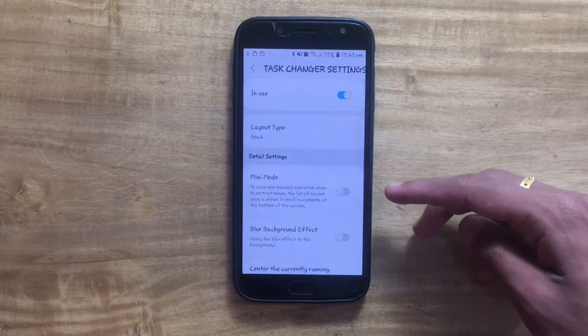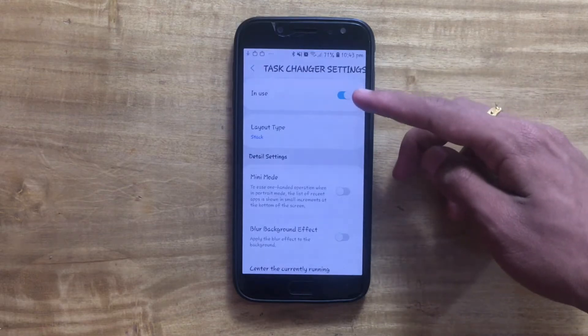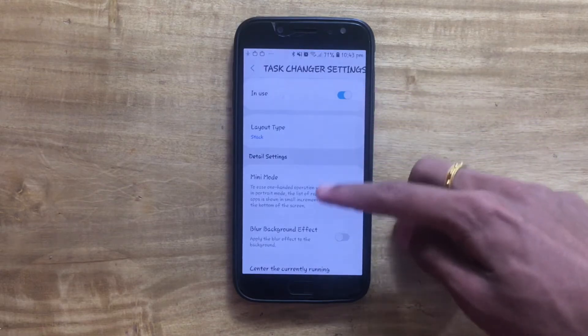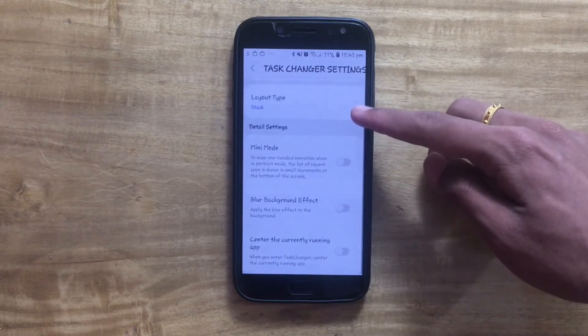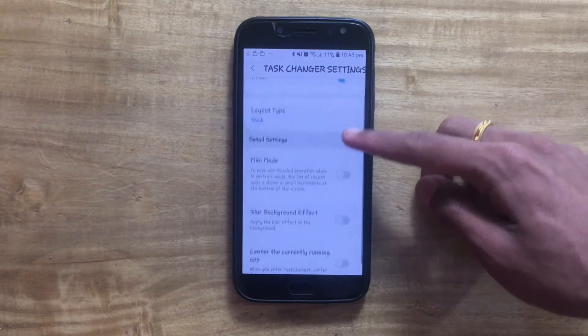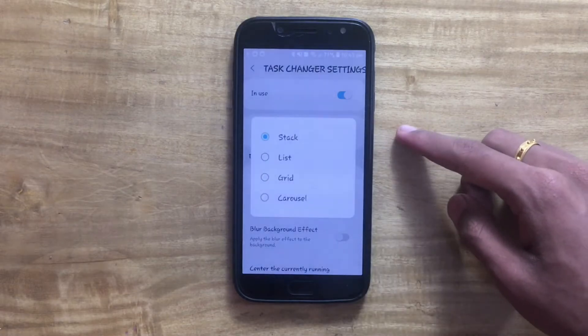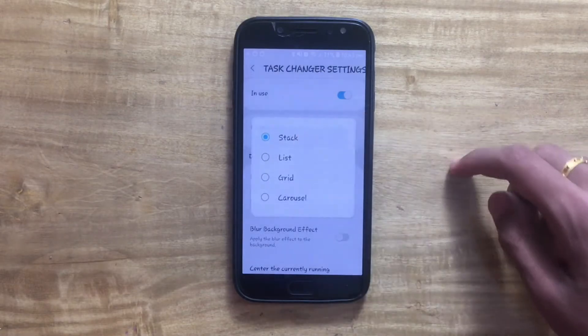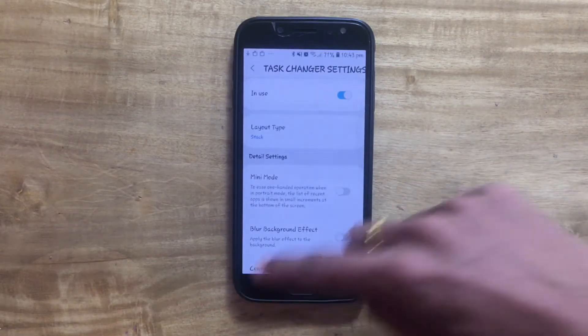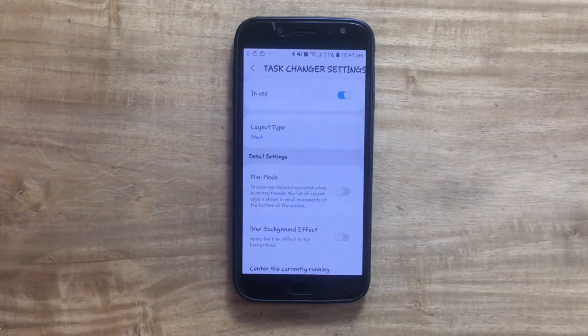First of all, turn it on. We do have a lot of customization options right here. We can have a lot of different modes like Stack, List, Grid, and more.